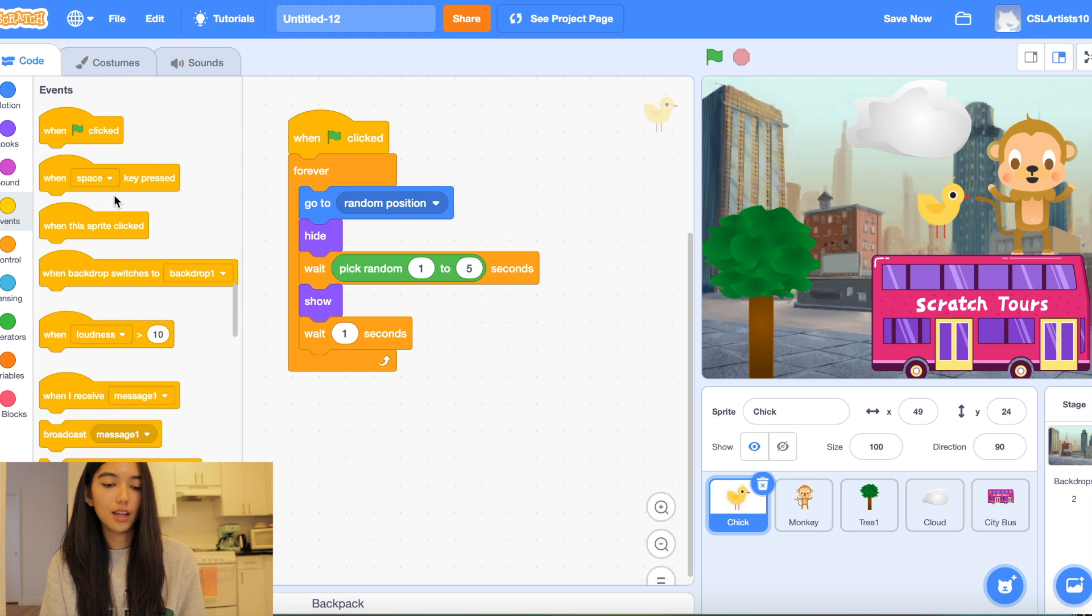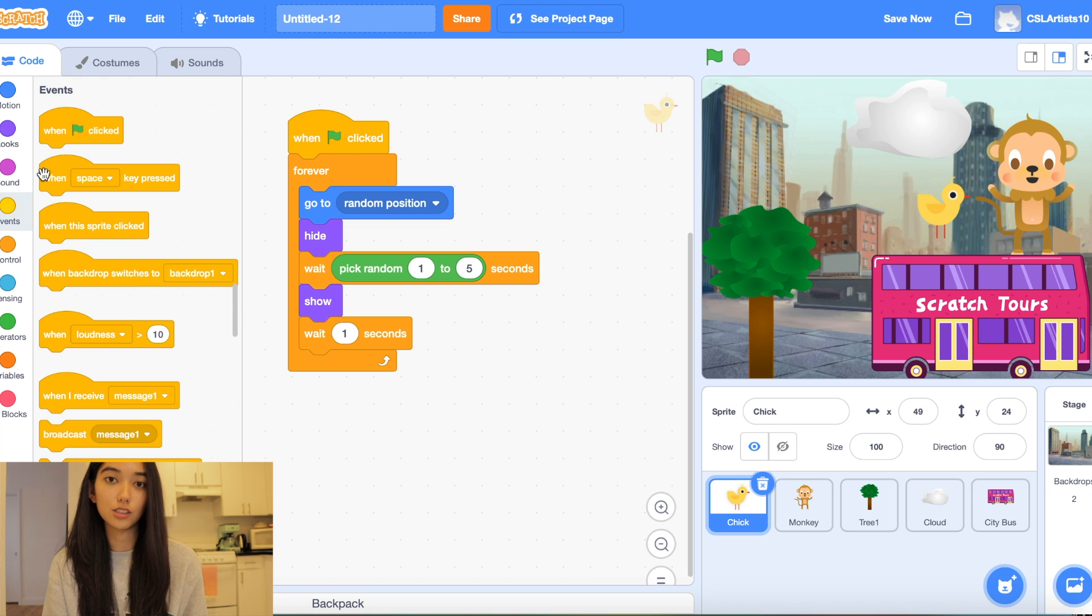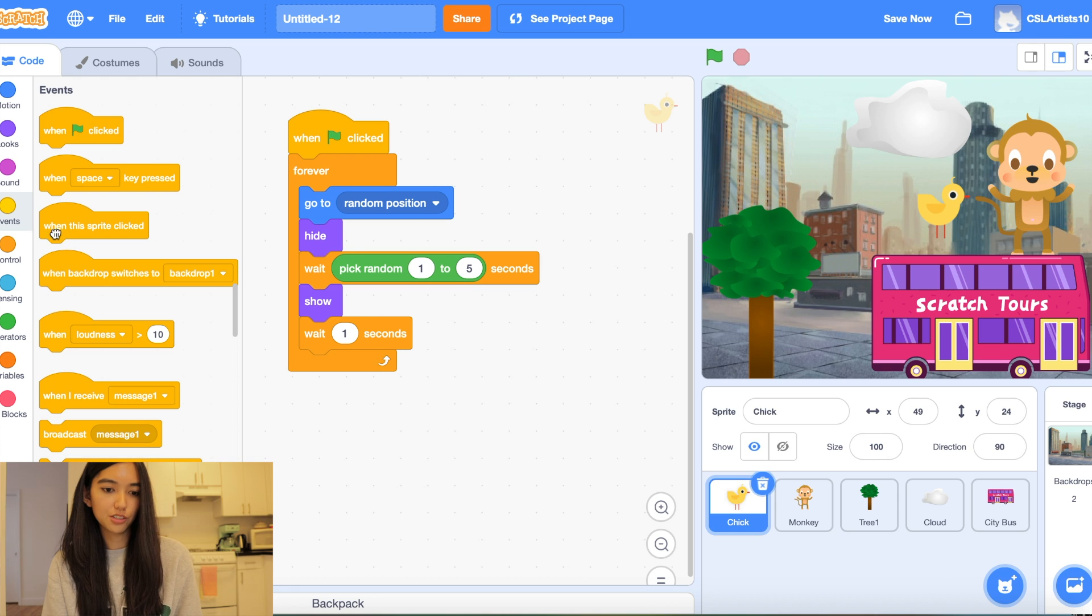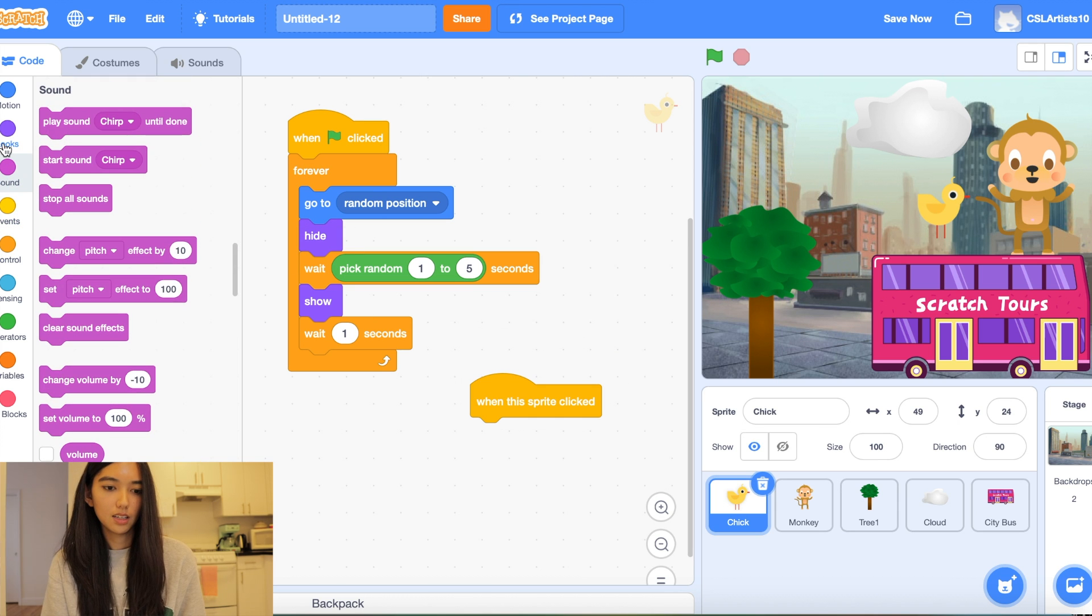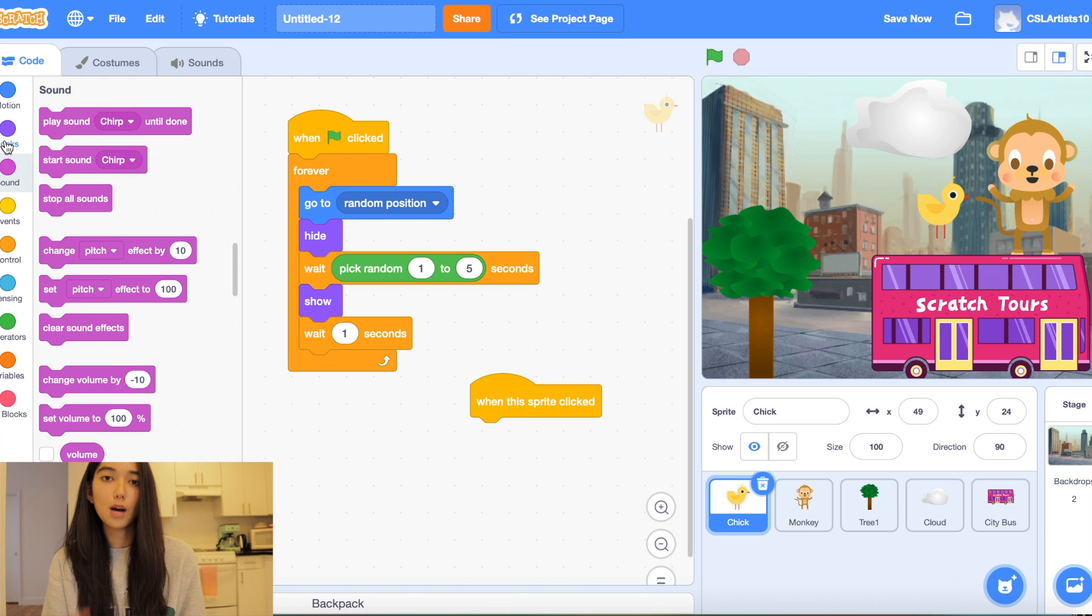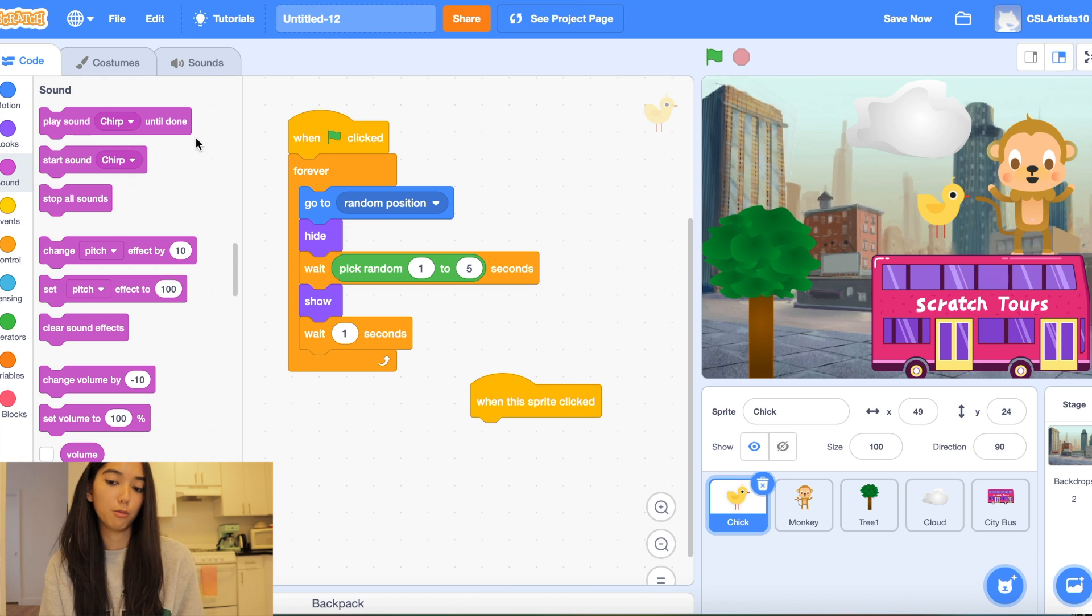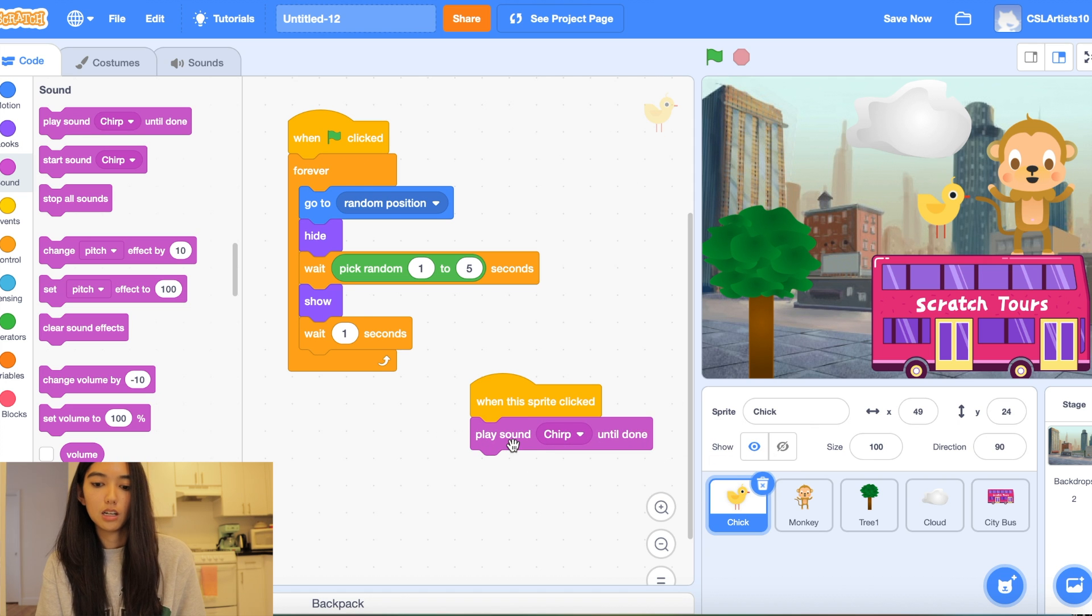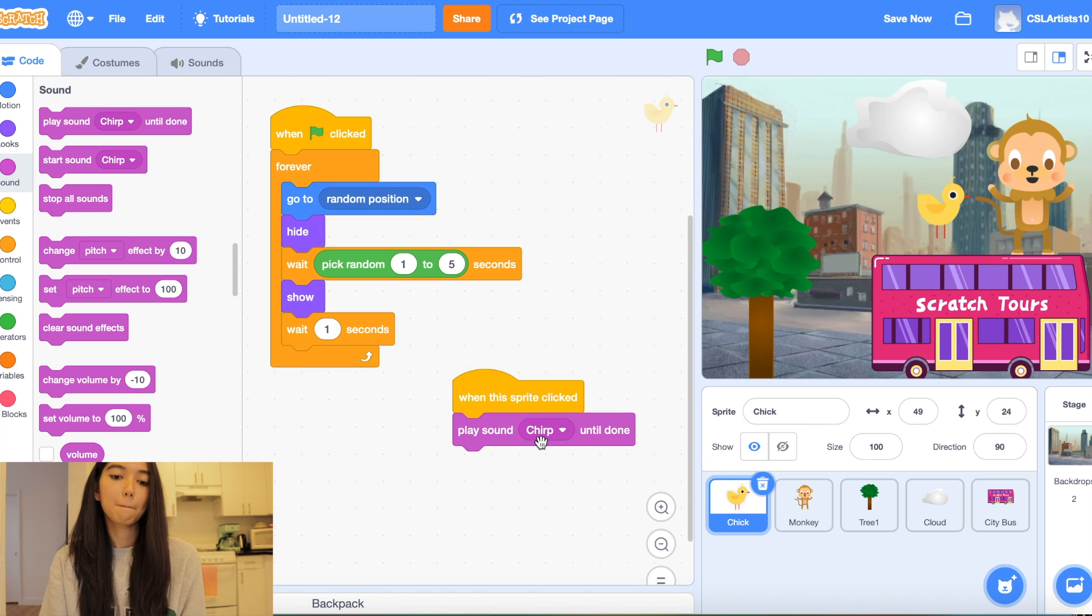Alright and then the next code block we're going to be making is what happens when we actually click the sprite. So we're going to drag a block that says when this sprite clicked. And there's a couple things you can do here. We can code this game so that when we click the sprite we can play a sound. So for example play sound chirp until done.